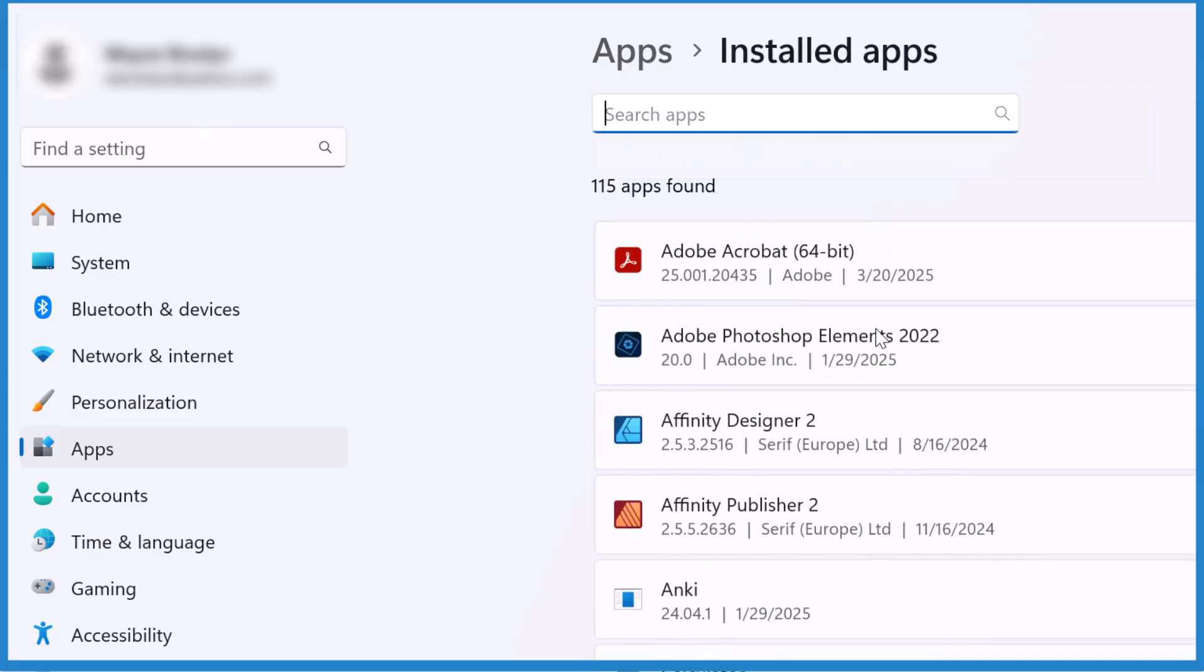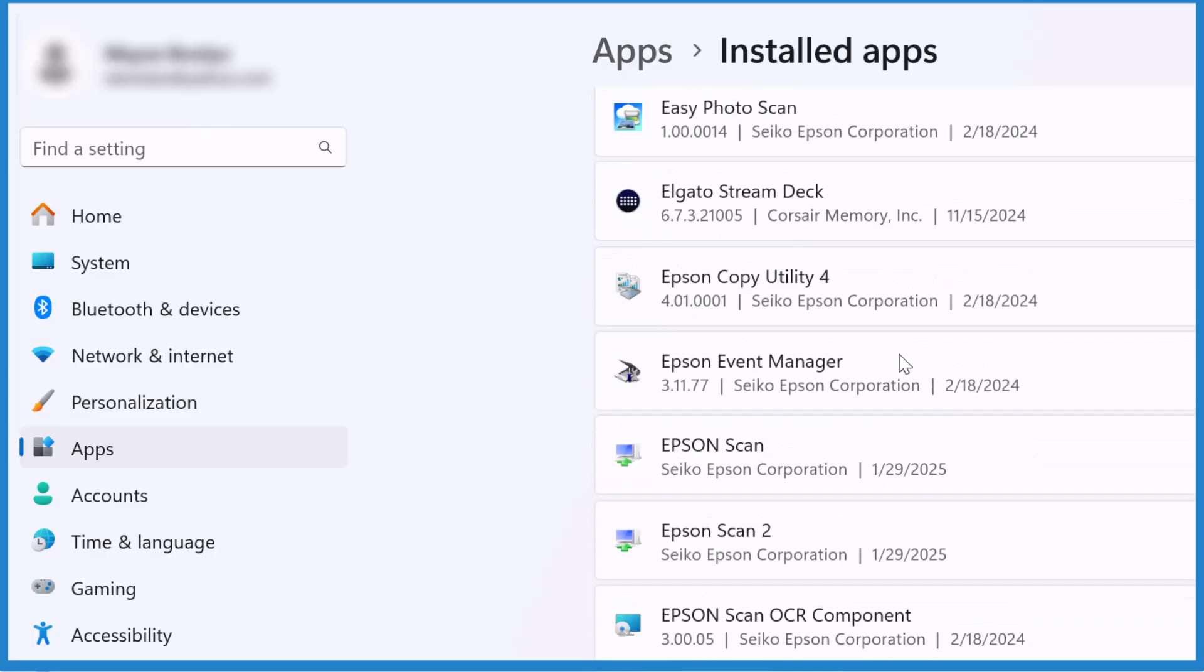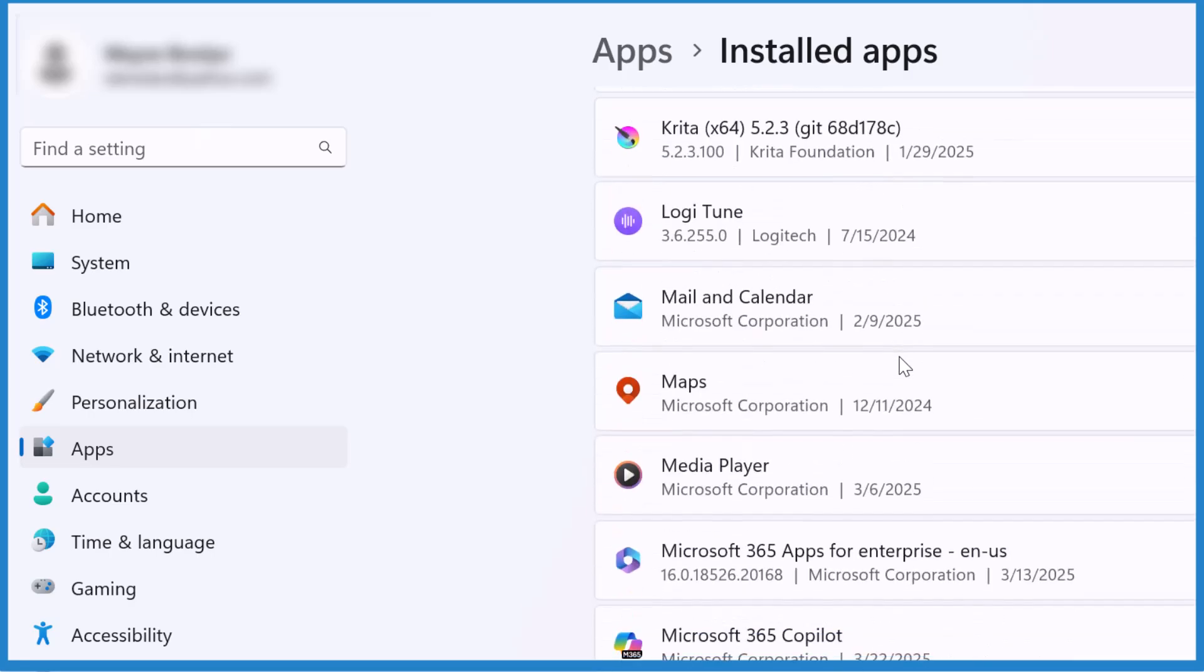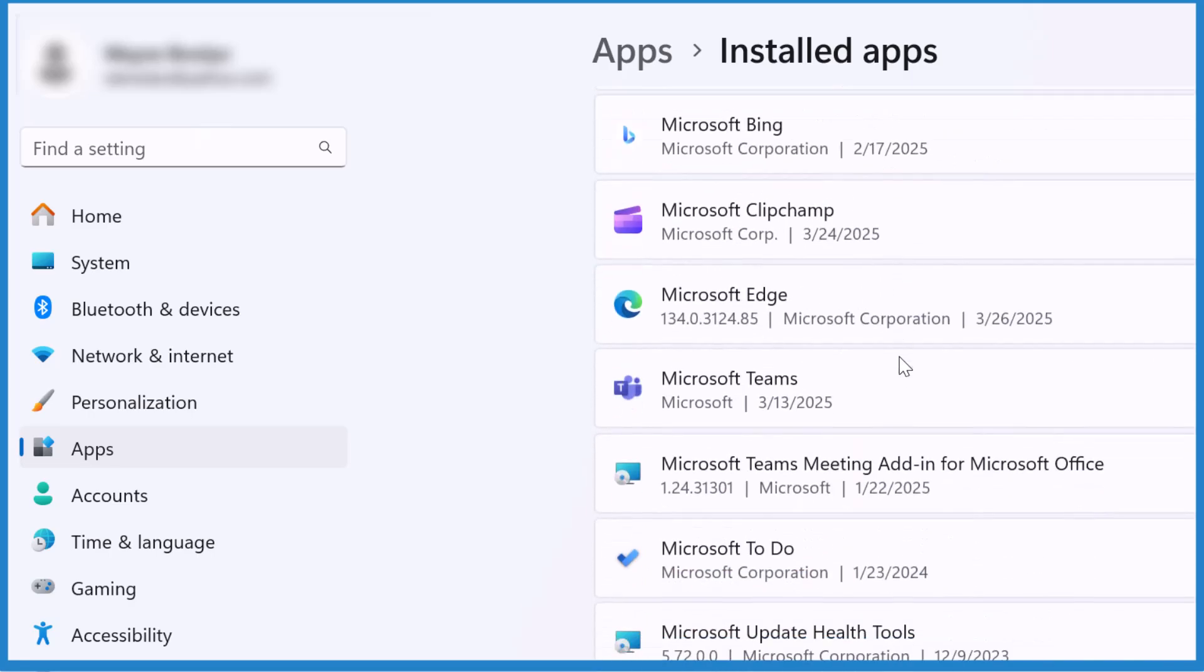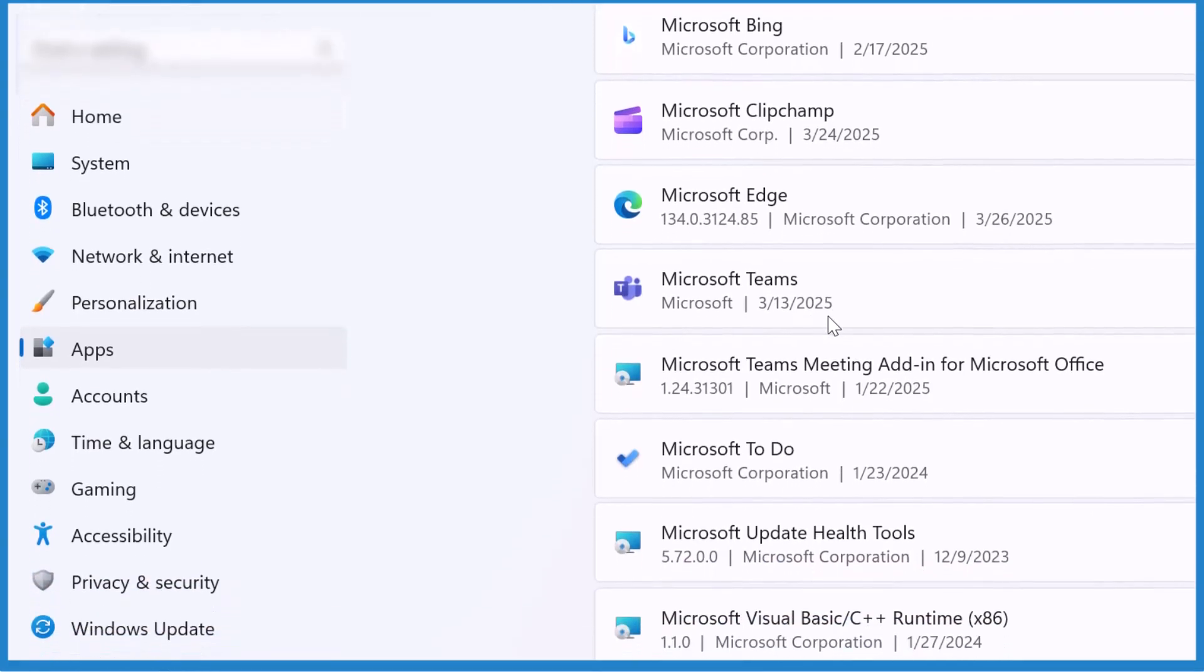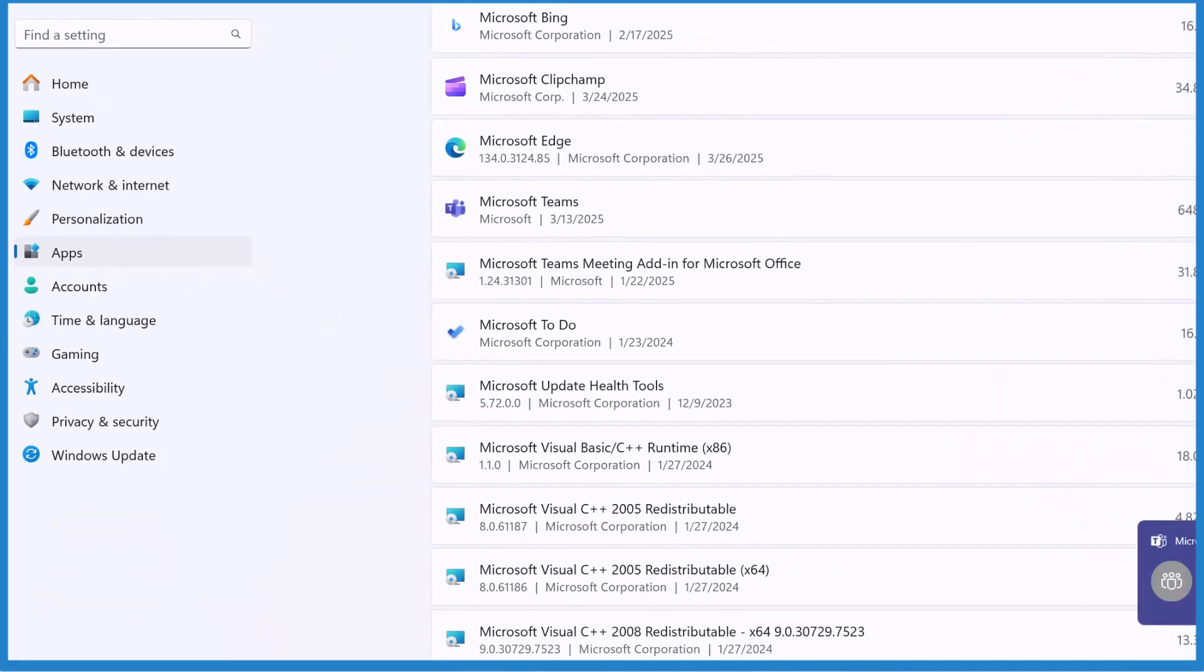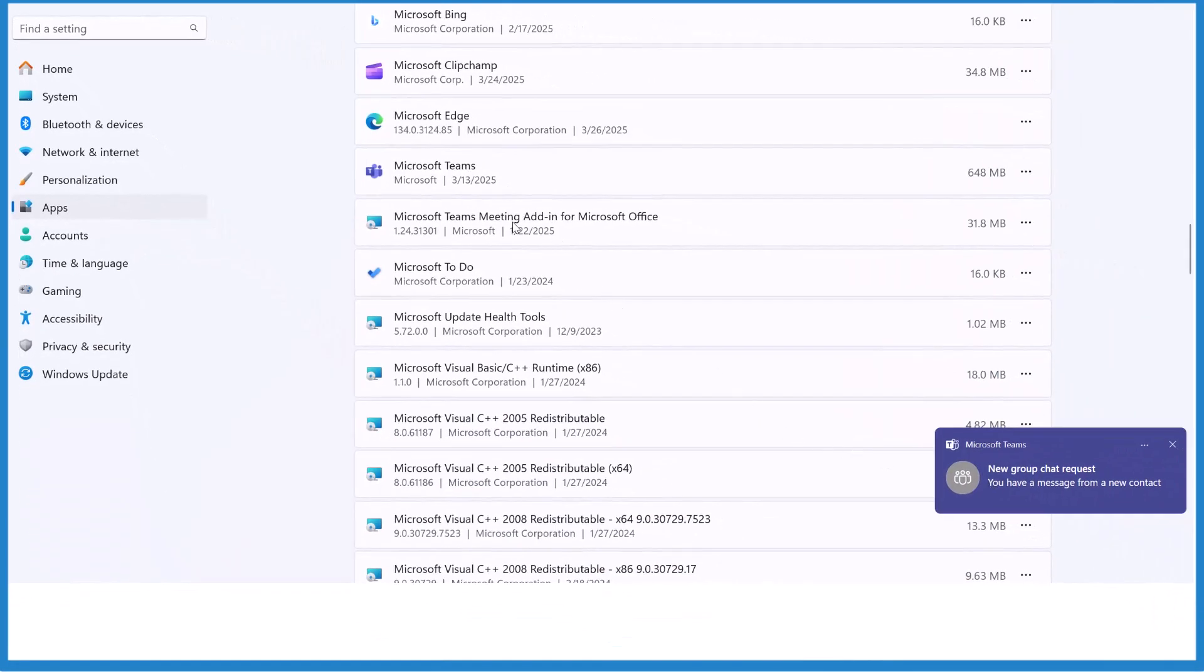I'm going to scroll down to Microsoft Teams, and so here it is Microsoft Teams 313 2025, so about two weeks ago is when this was installed. And there's the pop-up again, very annoying, it just keeps coming back.